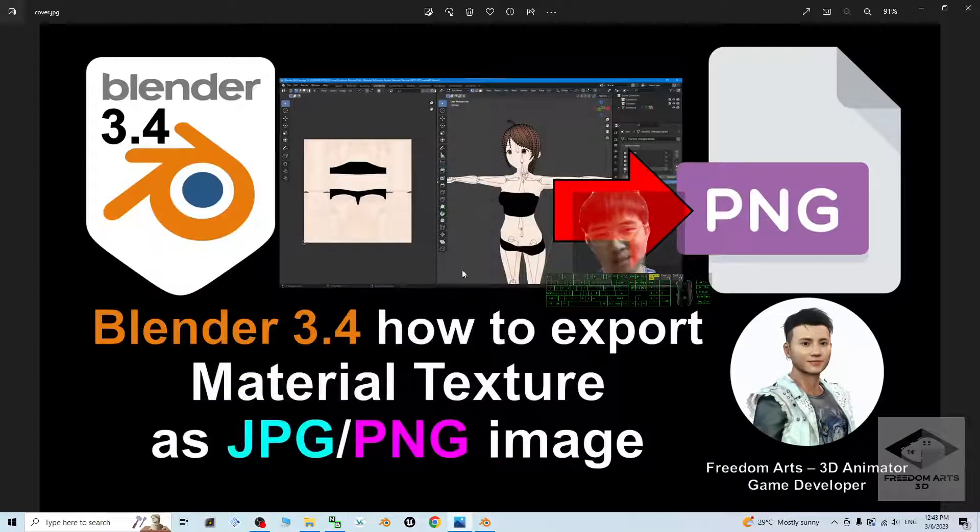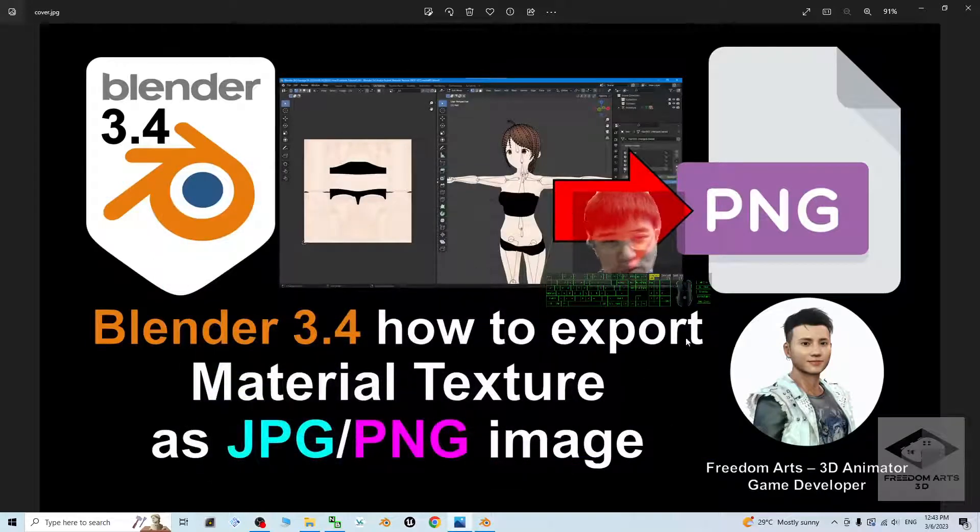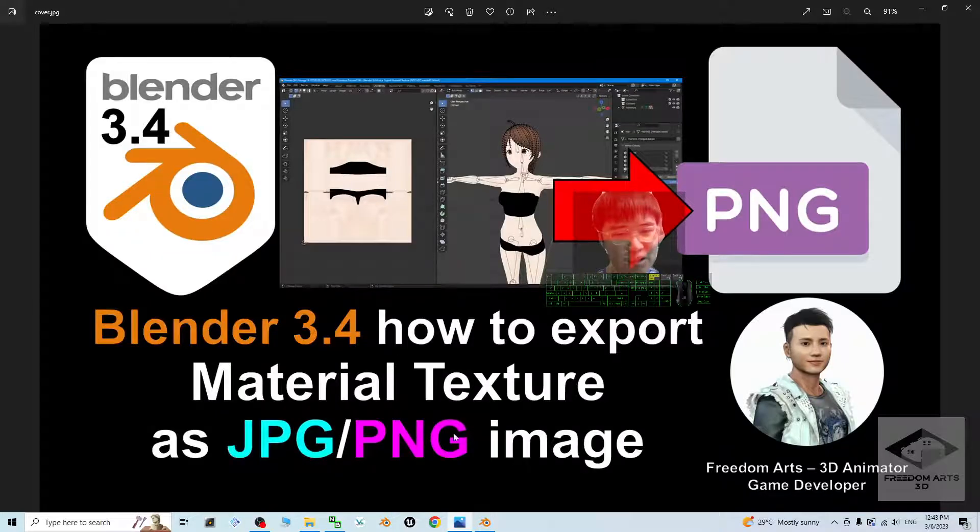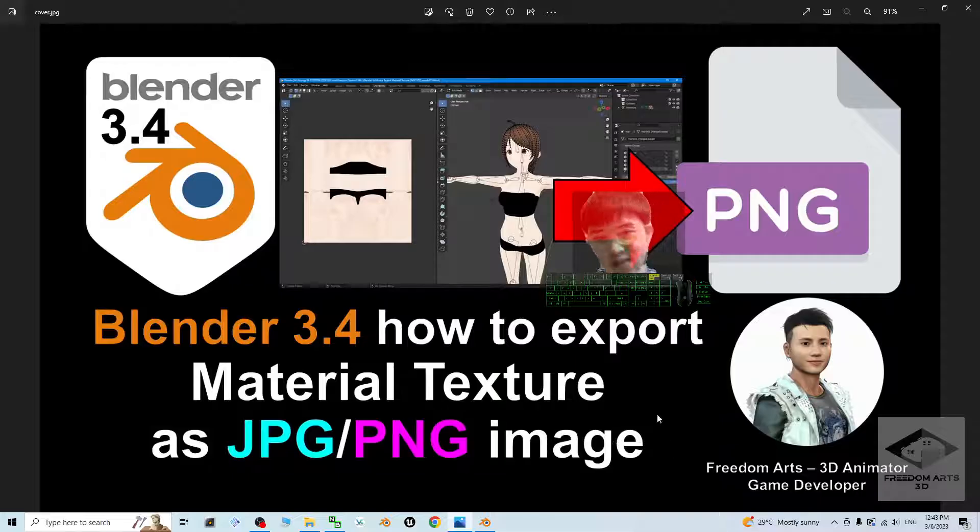Hey guys, my name is Freedom. Today I'm going to show you how to export the material texture from Blender 3.4, export as JPG or PNG images.